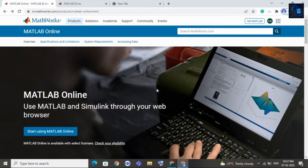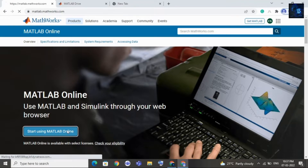Hey guys, welcome back to my channel. In this video I will show you how to generate embedded C code in MATLAB Simulink. I am using MATLAB Online — I will click on 'Start Using MATLAB Online' and share with you how to generate embedded C code. It will take a few seconds to load, we will wait.